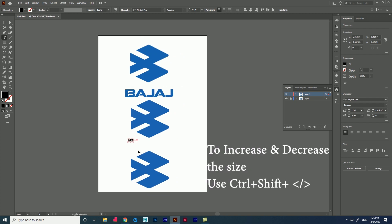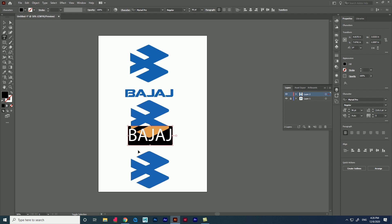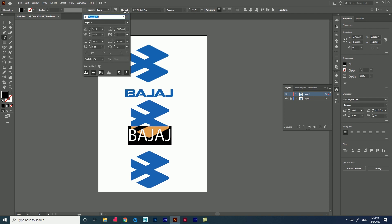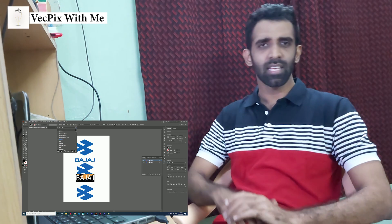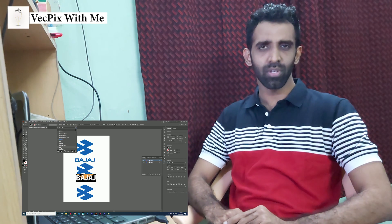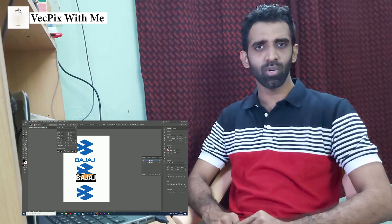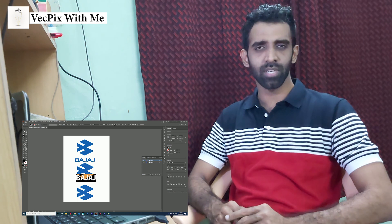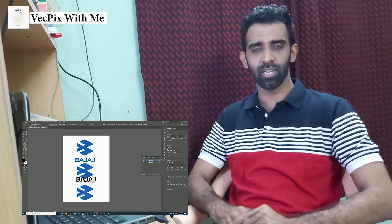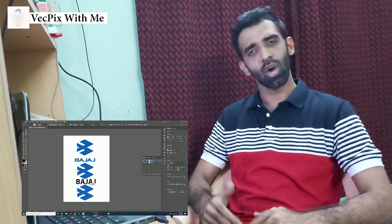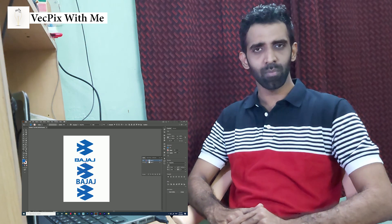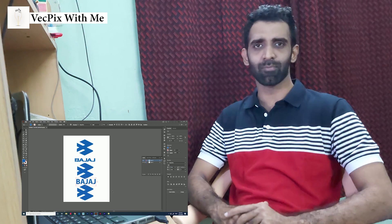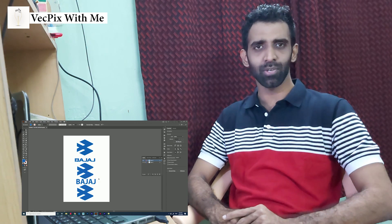In the character panel we can change the size and style of the font. Finally, this is how we use pen tool and reflect option in Adobe Illustrator to trace or create a logo. I hope the video was helpful. Thank you.